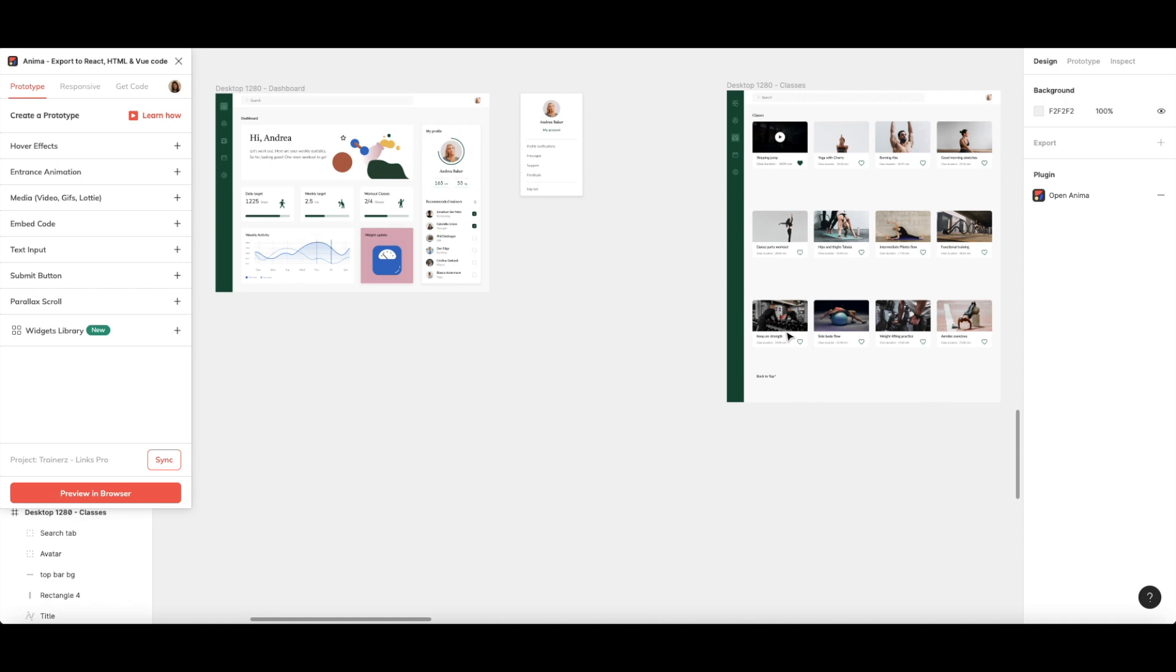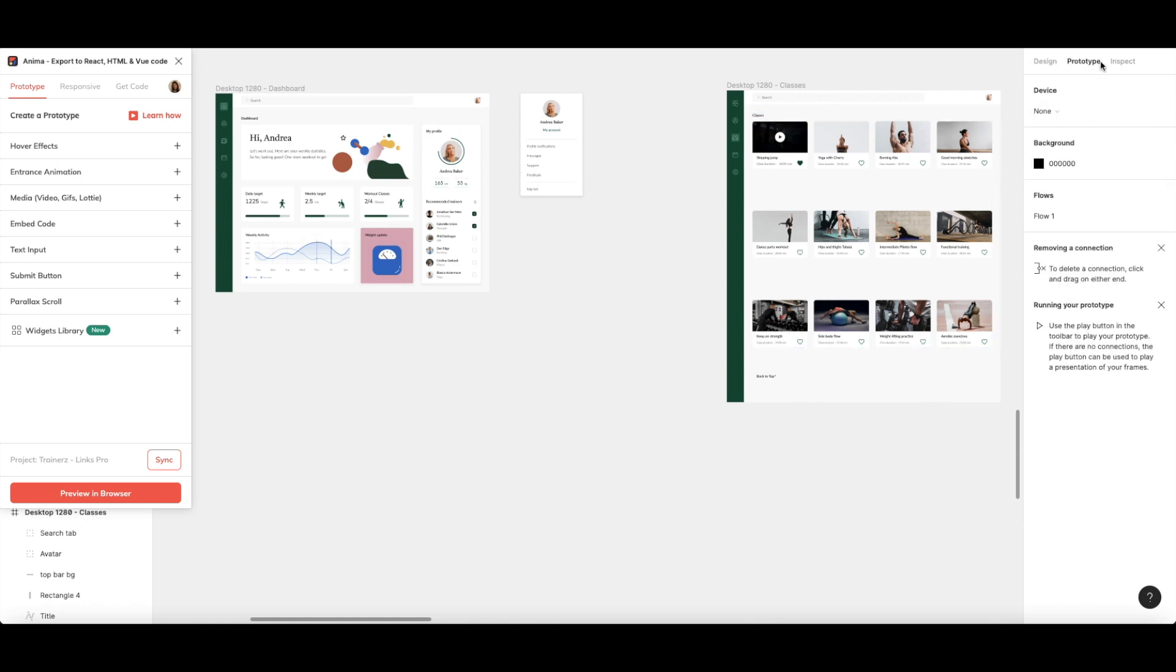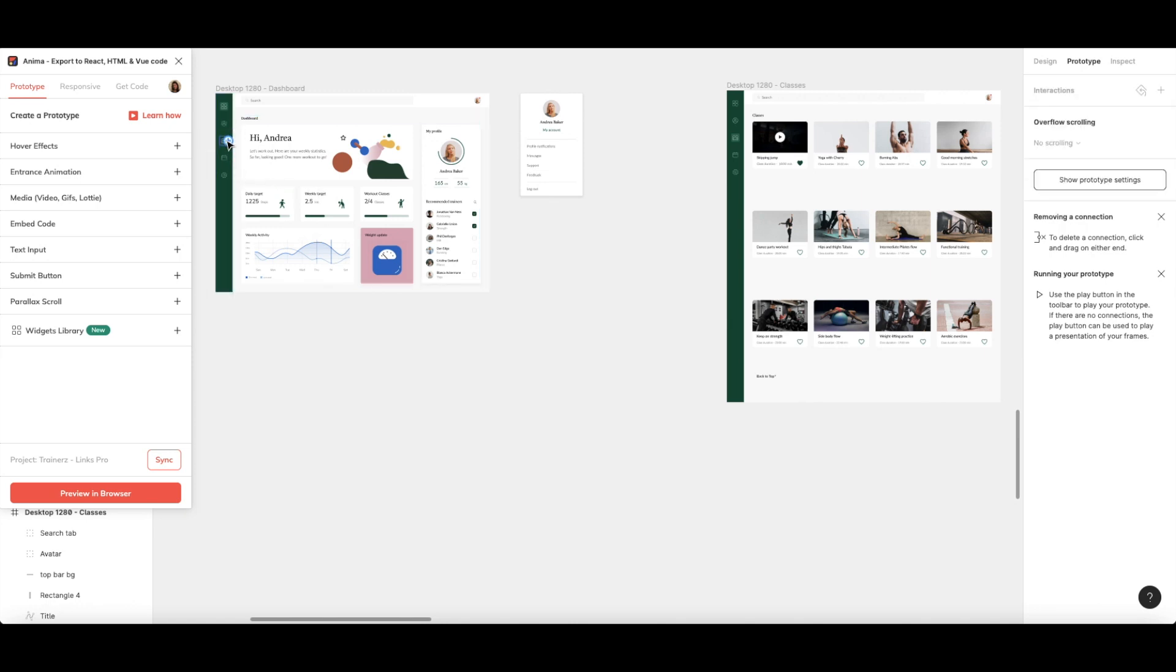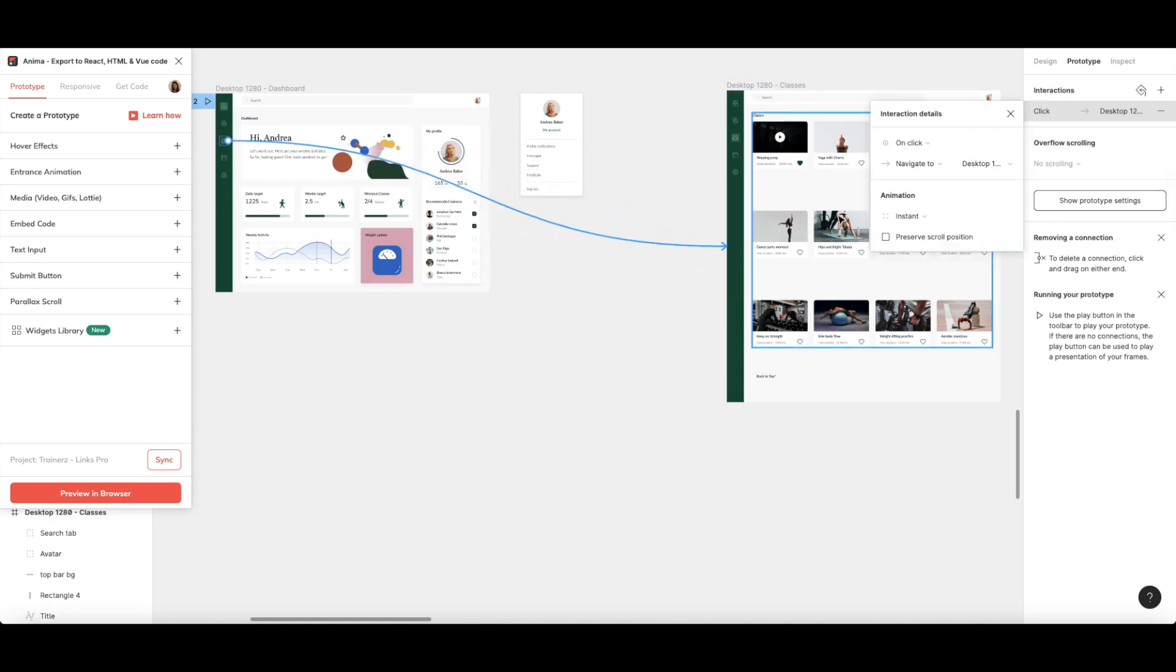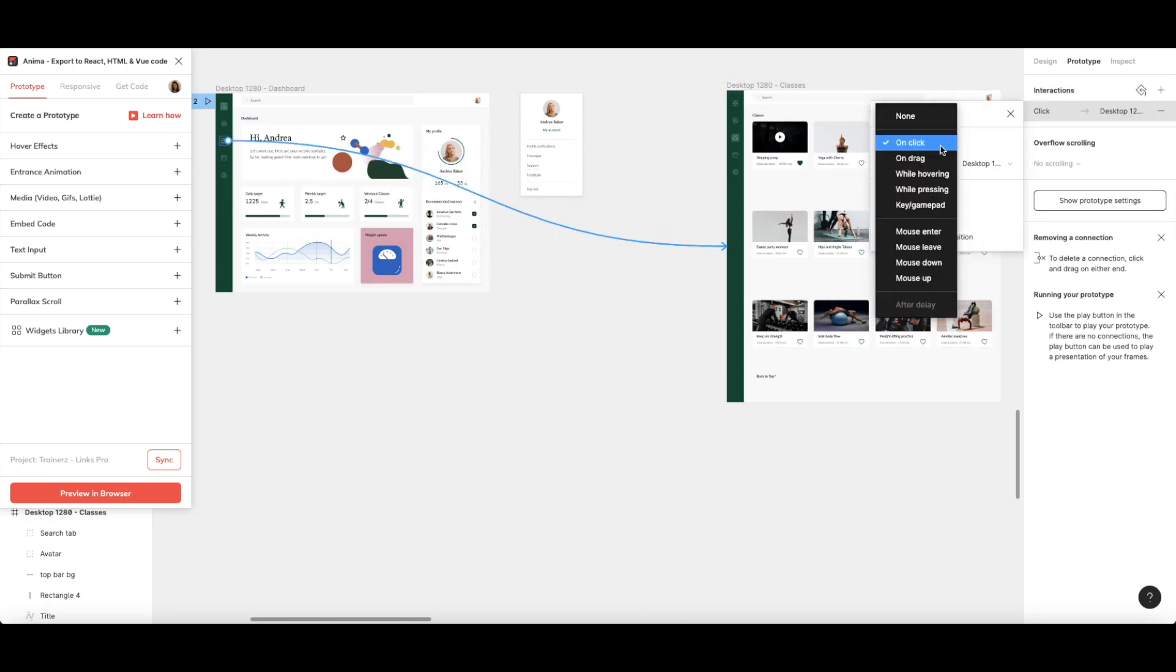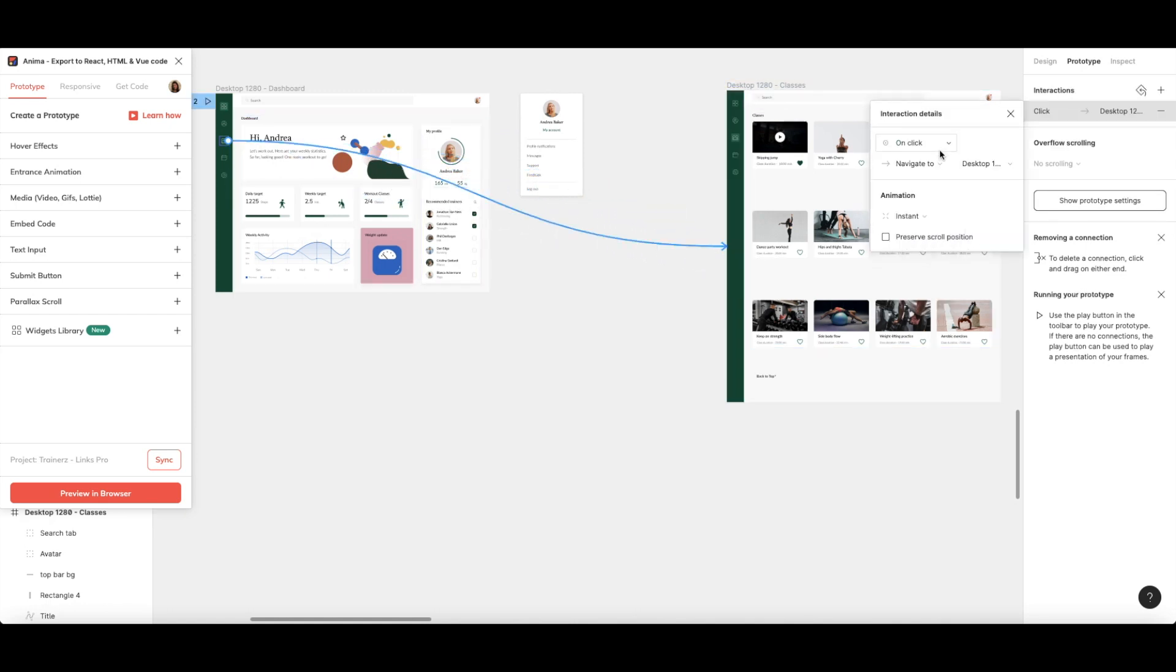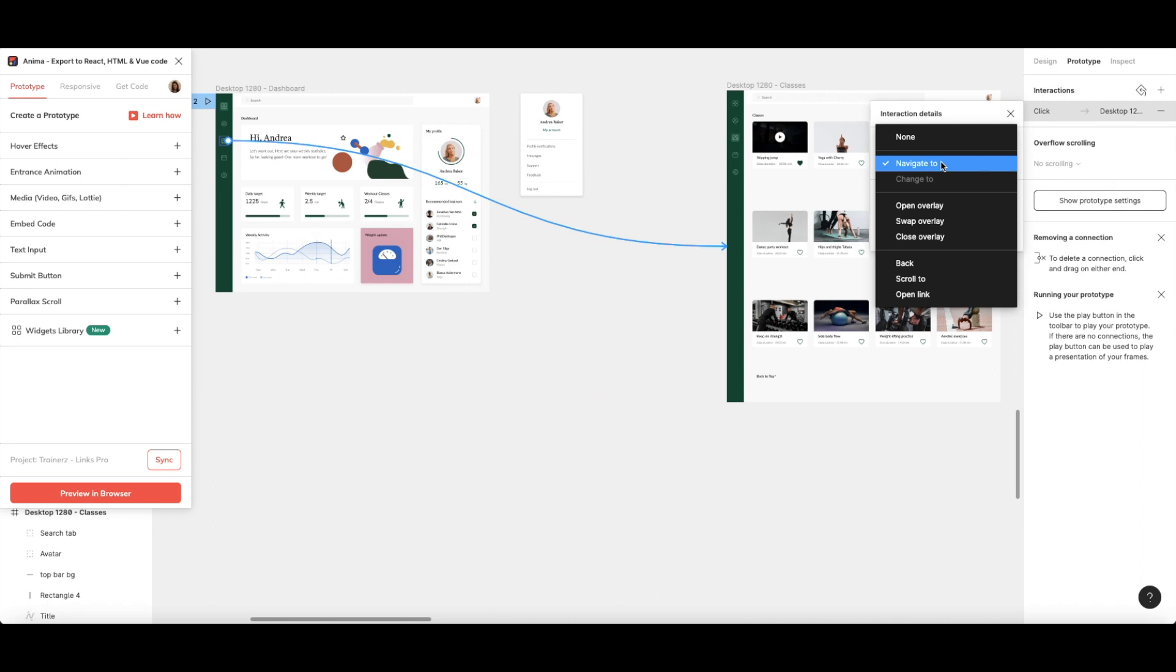To use Figma's links, we need to be in the prototype mode. Let's start with a basic click trigger to bring us from our home page to the classes screen. Simply select the element you want to trigger the link and drag the blue line to the destination frame. Then, select Click from Interaction Details and choose Navigate To.